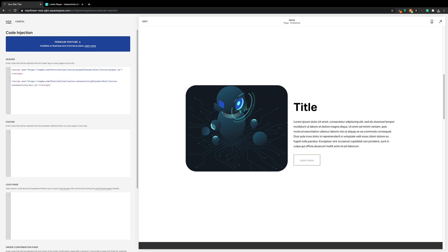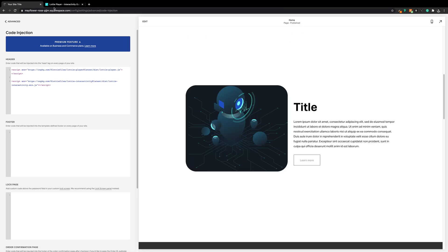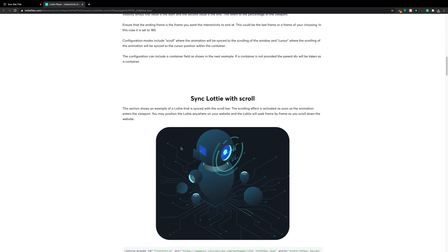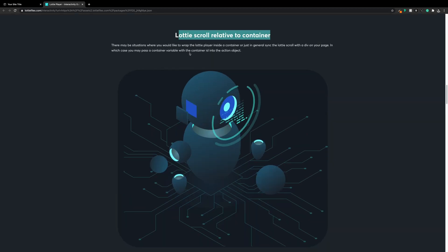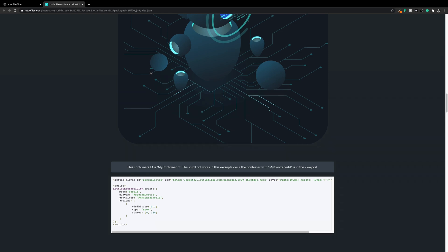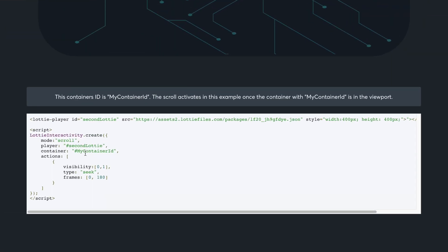In Squarespace we'll paste this into the header underneath the original Lottie player CDN. The last thing we need is a bit of script, again from LottieFiles. We'll come down to the "Lottie scroll relative to container" section and grab this bit of script, making sure it's the one with the line "container".